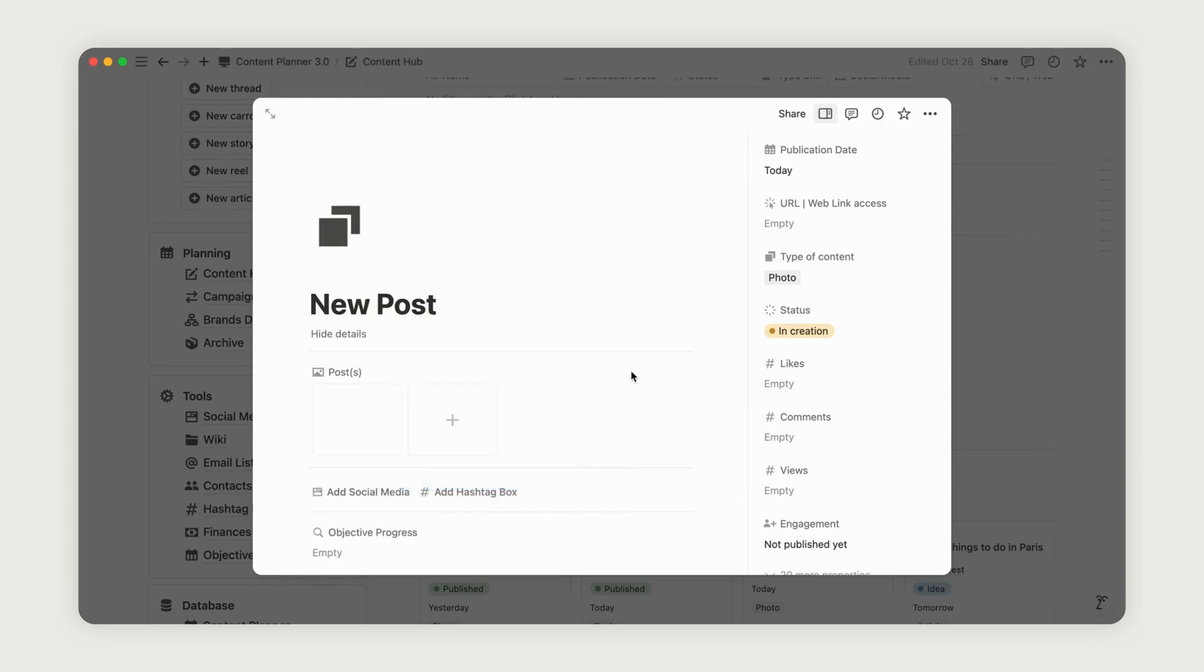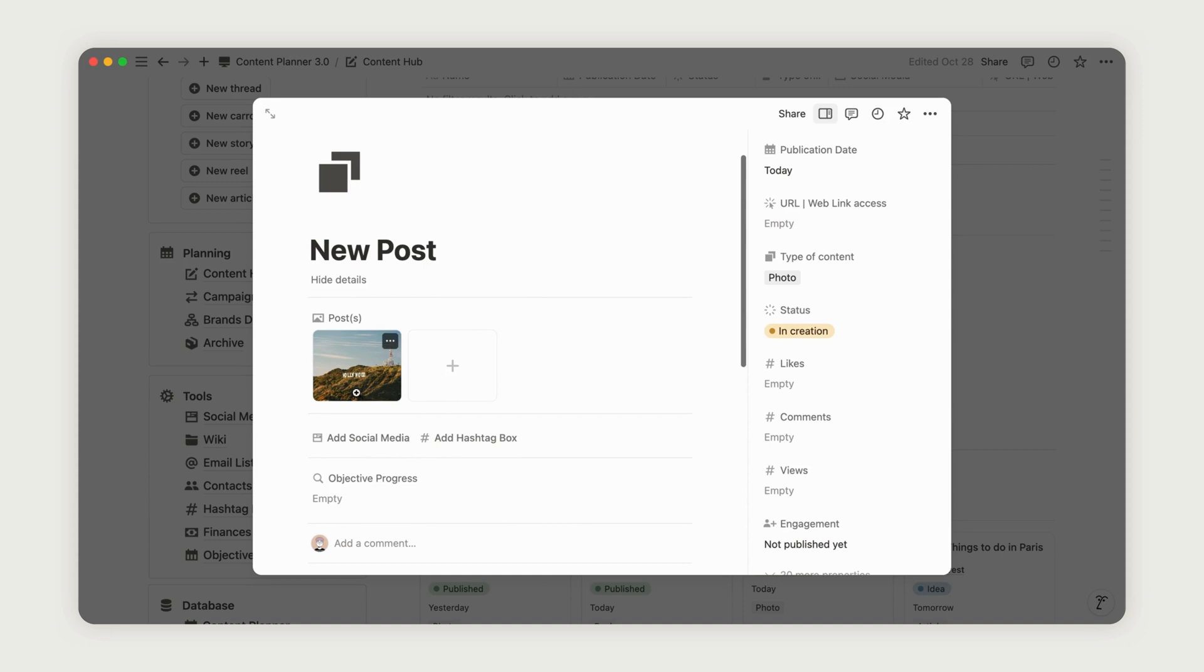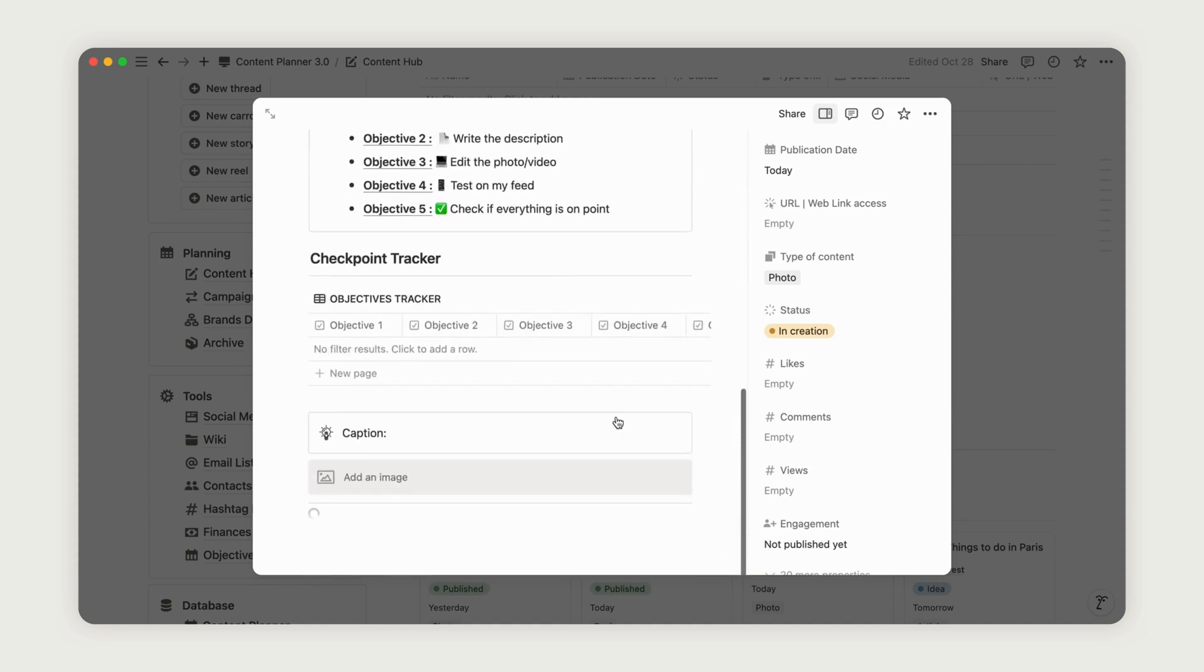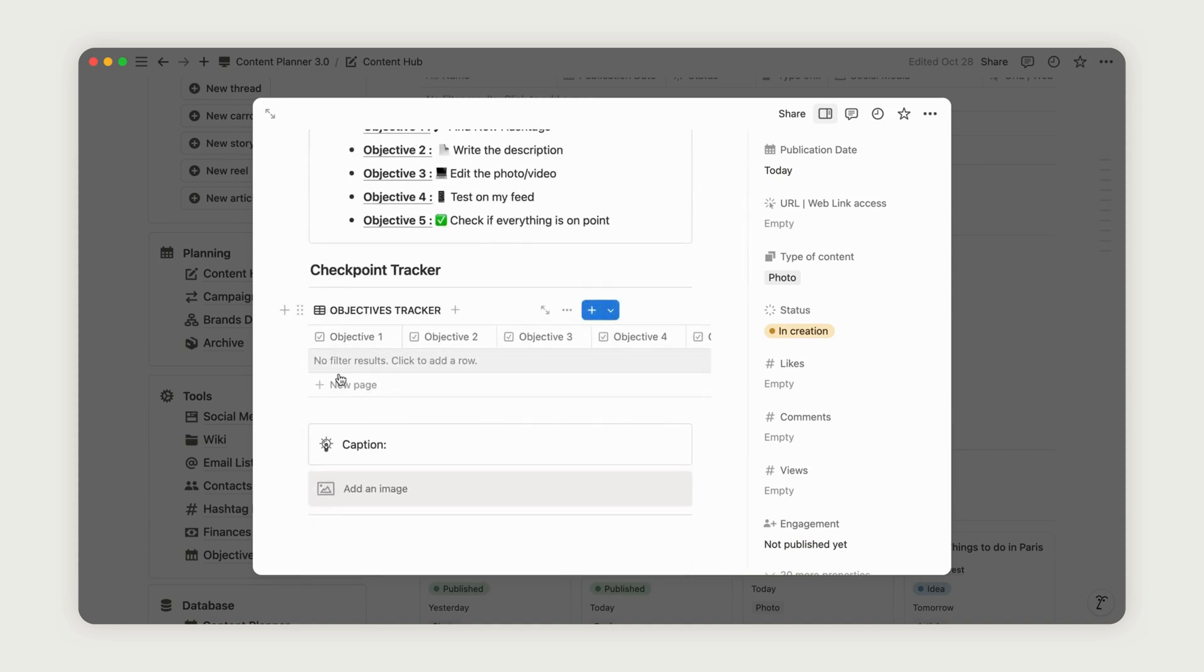Below that, use the Checkbox Tracker to mark each step, ensuring your post is fully prepared before publishing.